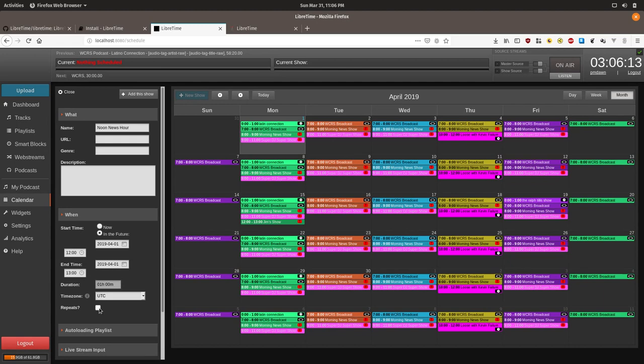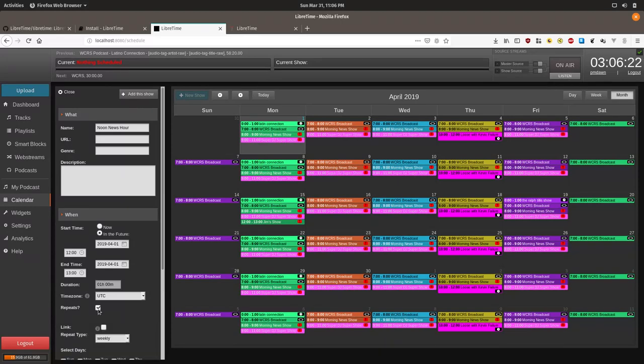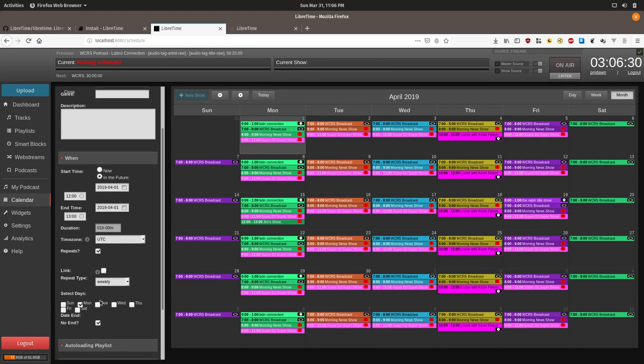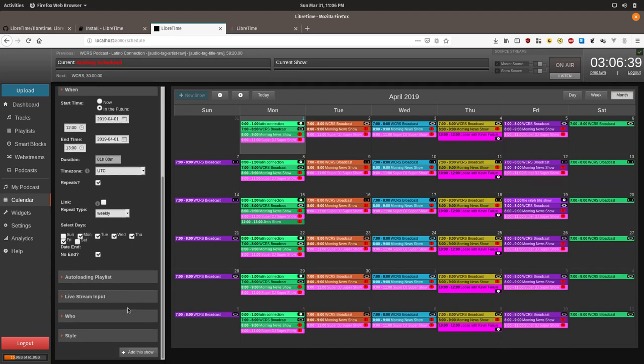Now we want to show the repeat every weekday excluding weekends so we'll click the repeat button. Now we check the boxes down here between every day between Monday and Friday. Then we'll click Add this show.